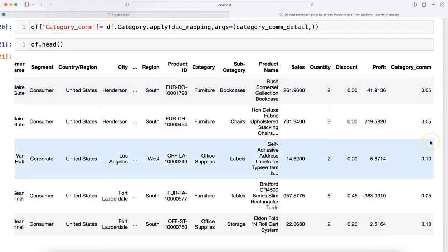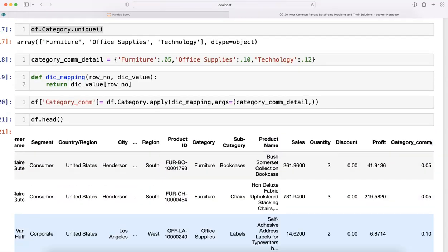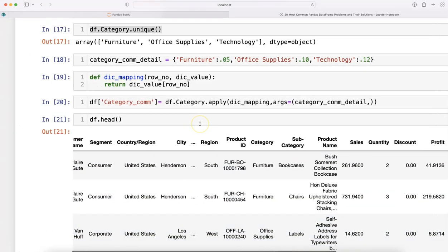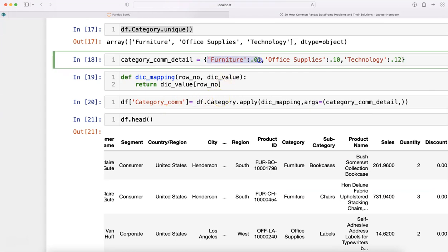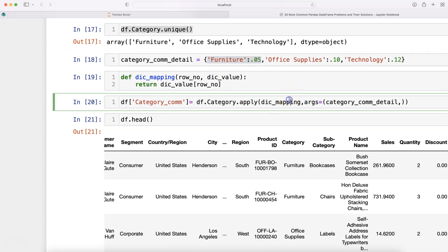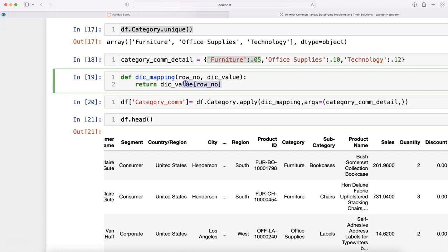df.head at the end now should have the commission details as per the category we've mapped. It shows how much commission is present for each of these categories.